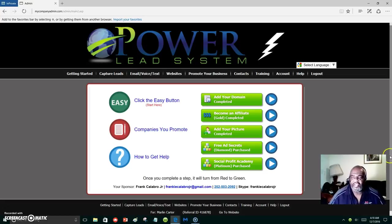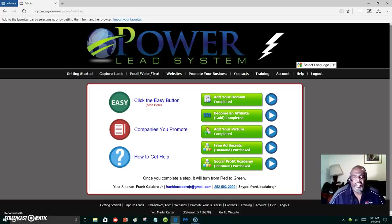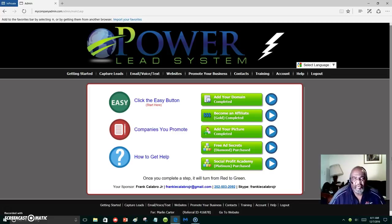Hello everyone, this is Marlon Carter out of Dallas, Texas. Welcome to my video. What you're looking at here is the Power Lead System. I just want to show you how I'm having fun building my list, and in every situation of promoting online or trying to get your product or your business opportunity out where people can see it, you're gonna have to build a list.